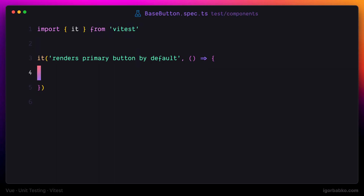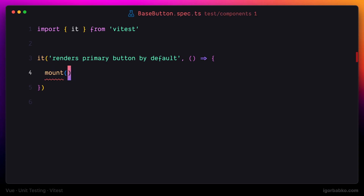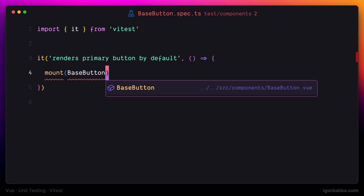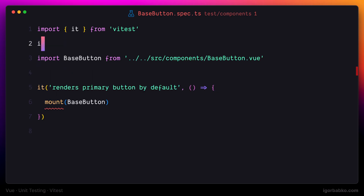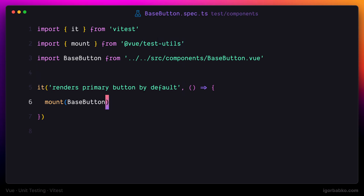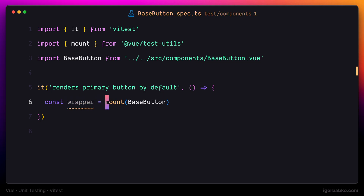The first thing we're going to do in this test is to actually render a view component. To do so we're going to use the function called mount from the vue-test-utils library, which accepts the view component to render as the first parameter. In this case we are rendering the base button component, which also has to be imported. Let's add an import for the mount function as well. Then we're going to assign the result of the mount function execution to a constant which is usually called wrapper. This will be an object with a variety of useful functions to inspect the rendered component.